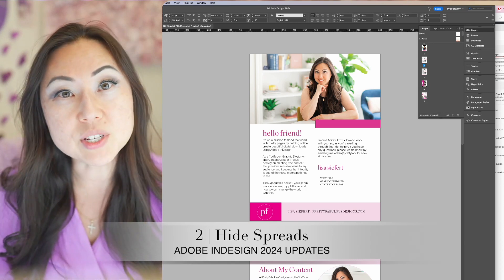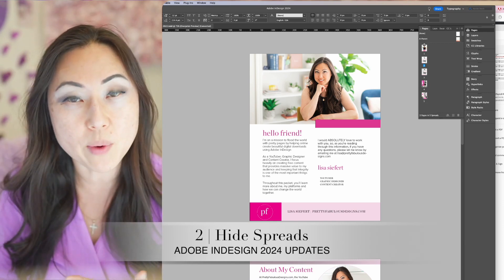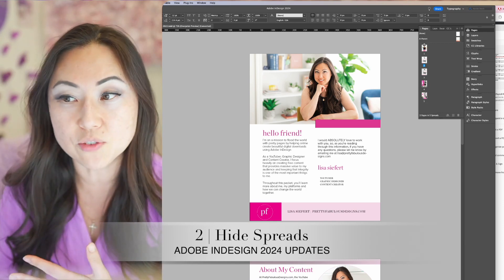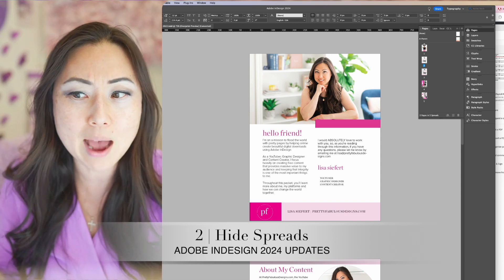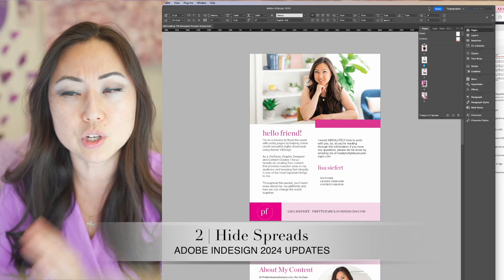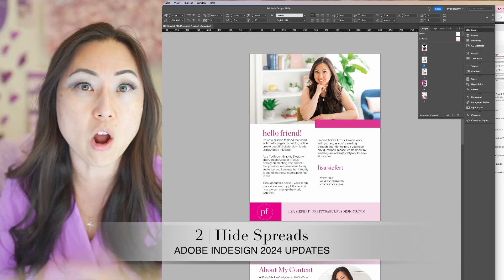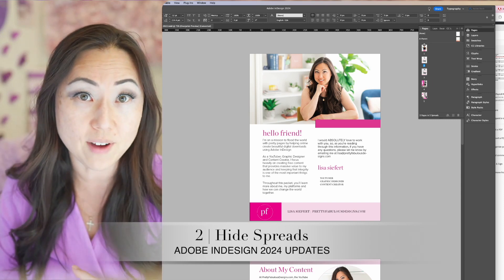As someone who designs planners, if you wanted to play around and try different covers or different layouts, you could go ahead and do that all within one file.